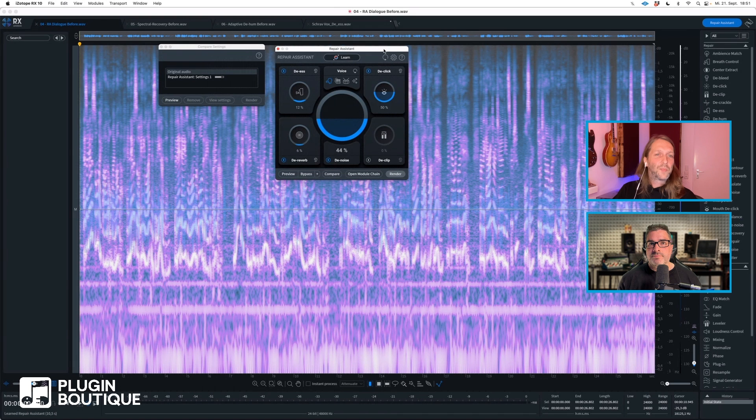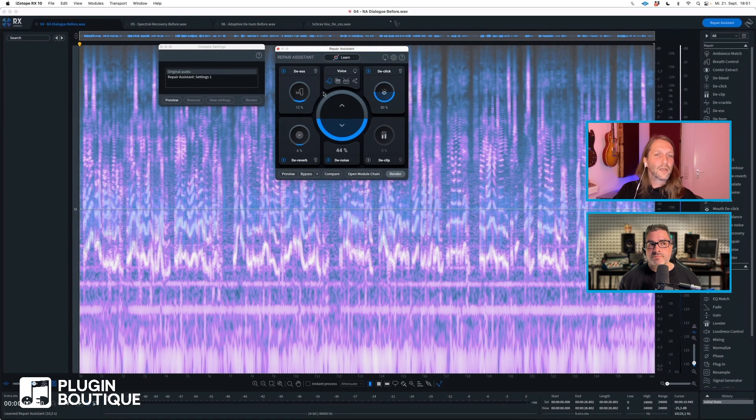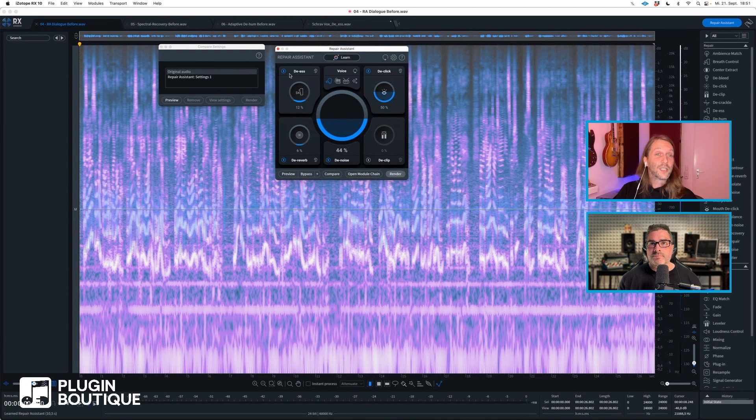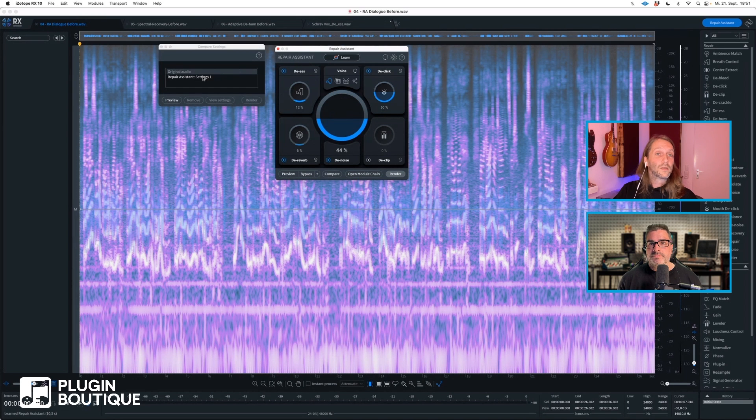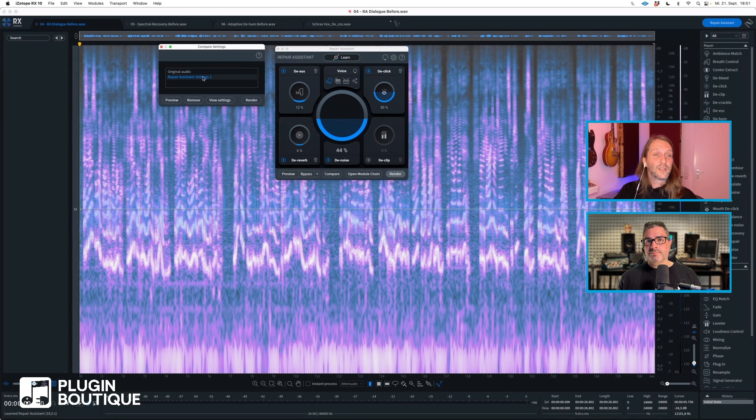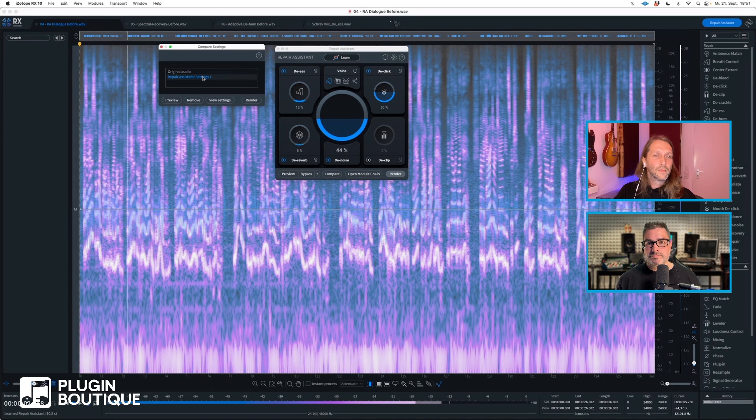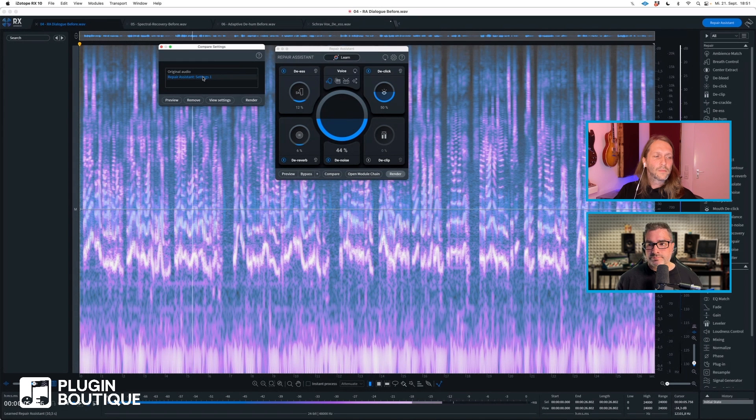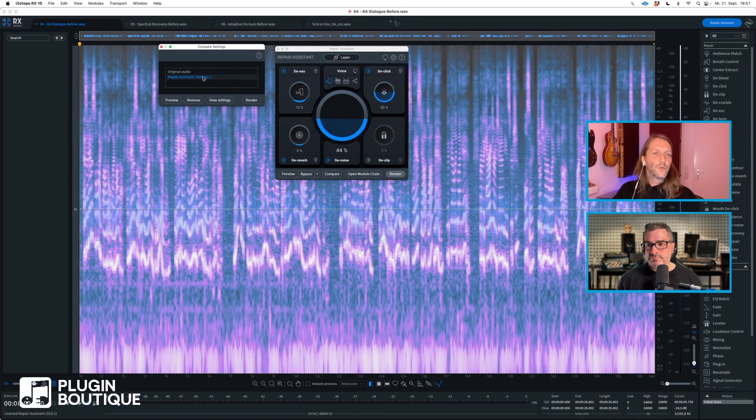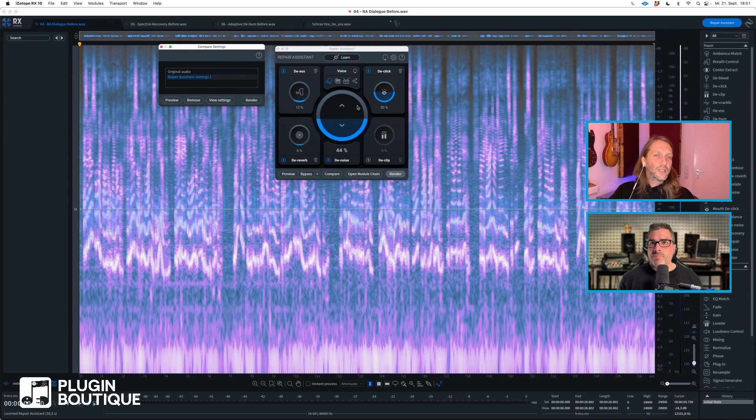Now if I hit compare, RX will run the first pass with the settings that Repair Assistant suggested. So I'm going to listen to what we have after the repair. [plays audio: 'as I never saw my father or my mother and never saw any likeness of either of them for their days were long before the days of photographs'] So we can hear that the hum is drastically reduced.